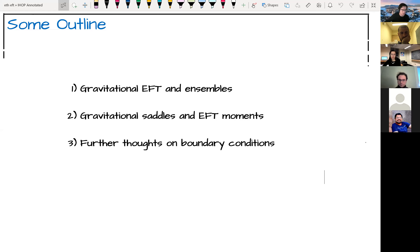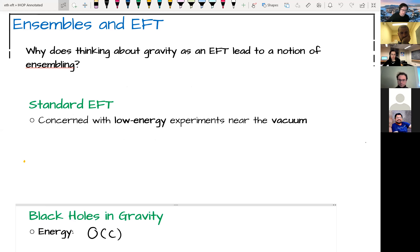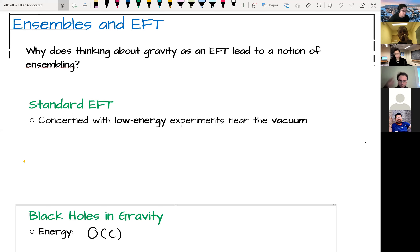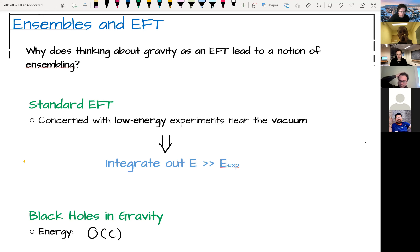Why does thinking about gravity as an effective field theory lead to a notion of ensembling? Usually in standard EFT we think about doing a calculation for low-energy experiments near the vacuum of a theory, where it's natural to integrate out energies much greater than the relevant energies of the experiment.